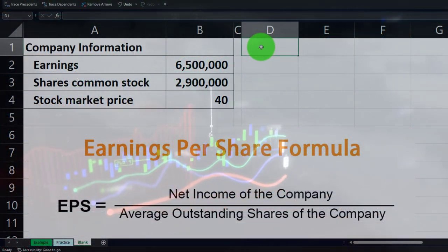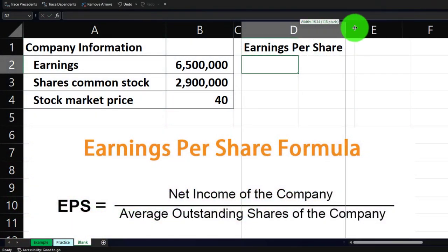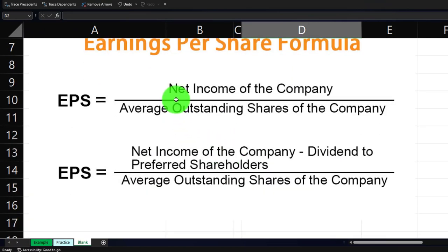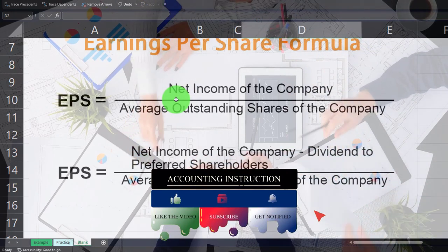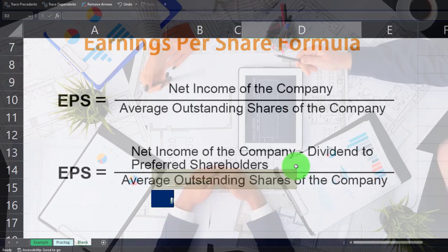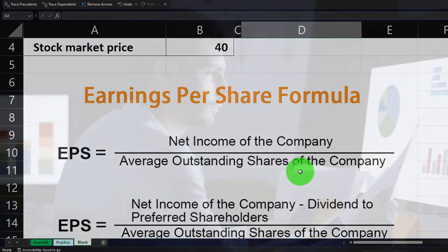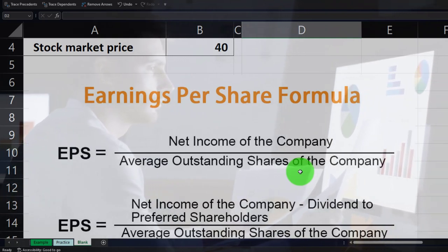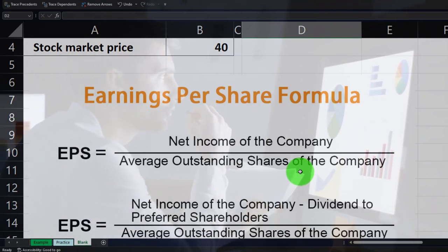Now we'll do the earnings per share calculation. The formula is: net income — which is the earnings — divided by outstanding shares. Remember, 'earnings' here represents net income, not revenue. Revenue is the top line of the income statement; net income is the bottom line. We'll assume there are no preferred dividends, so we just take earnings divided by the outstanding shares.